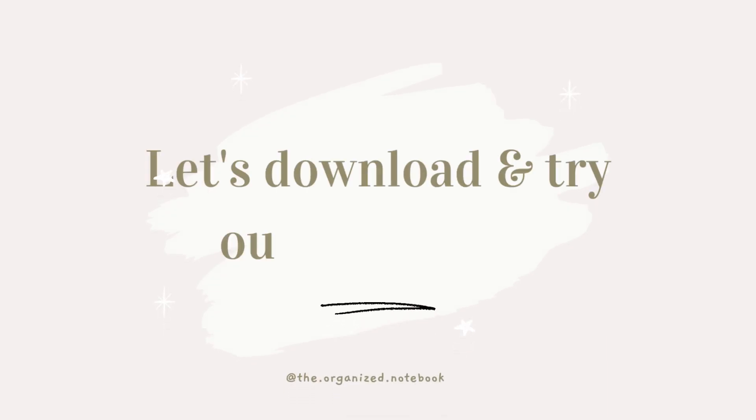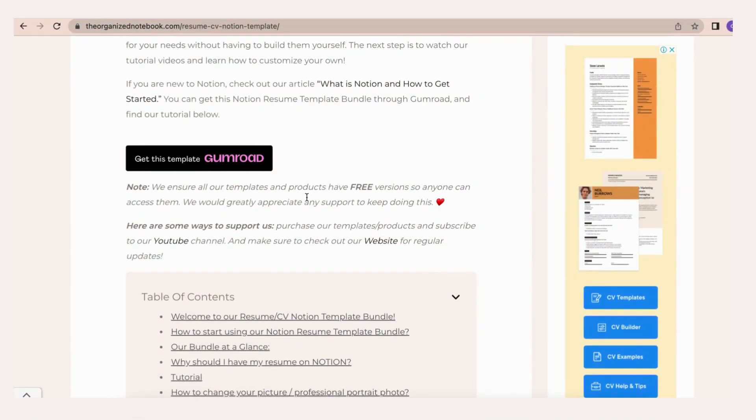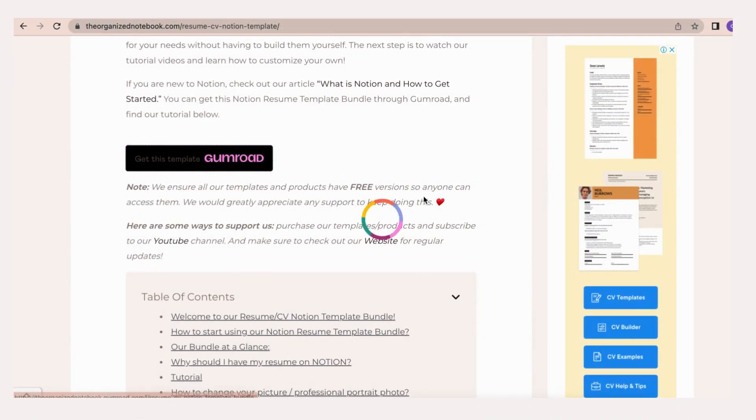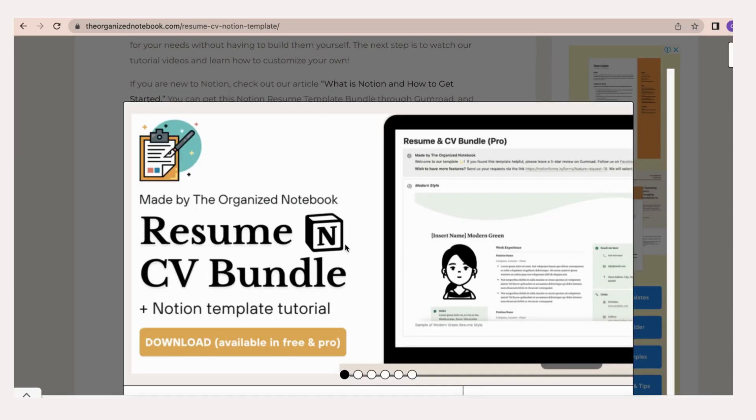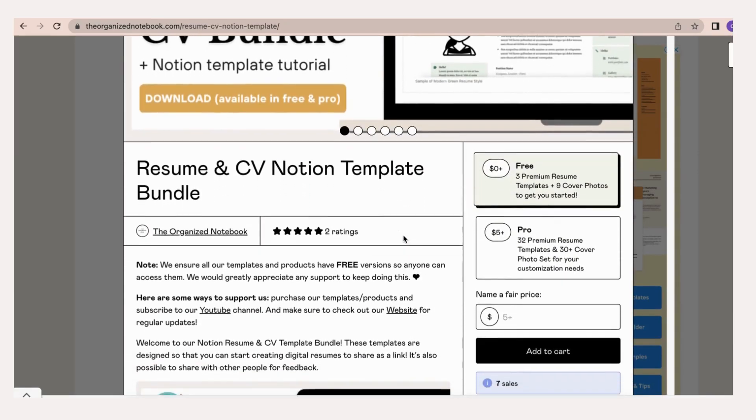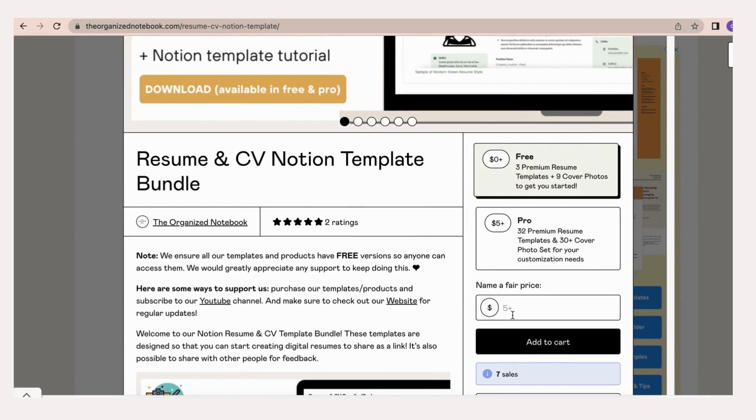We recommend you to start with our free package to explore our free templates and to learn more about Notion. When you feel that you would like more templates for your needs without having to build it yourself, check out our pro package. Both free and pro packages also include a custom cover photo set that you can use to make your resume and CV stand out.